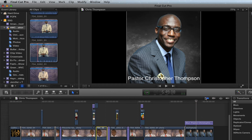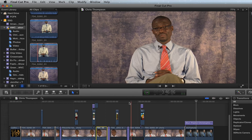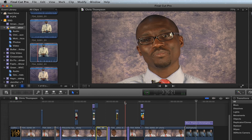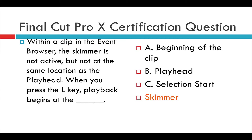So if you don't remember anything else, skimmer wins when the skimmer is not active at the same location. Final Cut Pro and Apple always test you using their software the way they intend you to use it, so when you're taking this test, the skimmer is the correct answer.